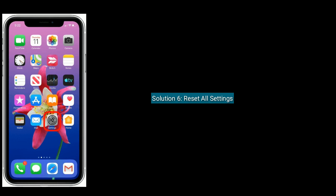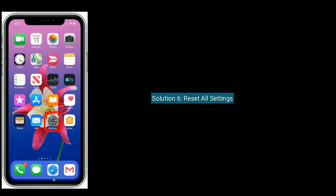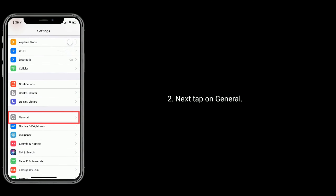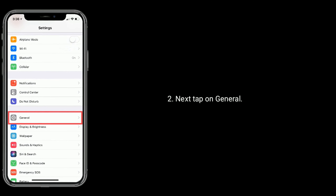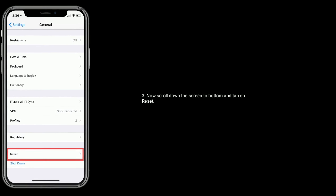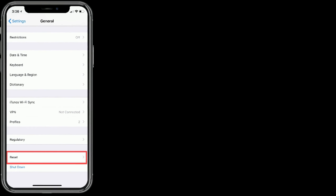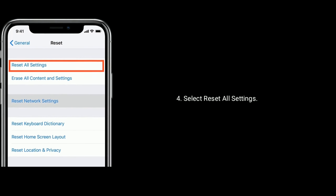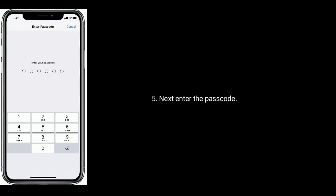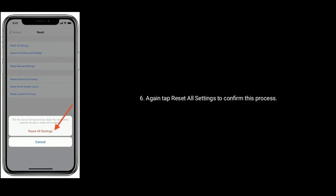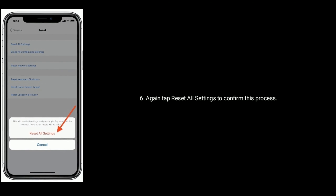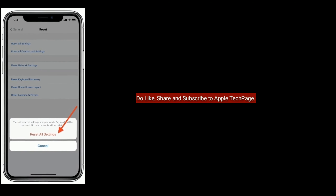Solution 6 is reset all settings. Launch Settings, next tap on General, now scroll down to the bottom and tap on Reset, select Reset All Settings, enter the passcode, then tap on Reset All Settings again to confirm. Do like, share and subscribe to Apple Tech Page.